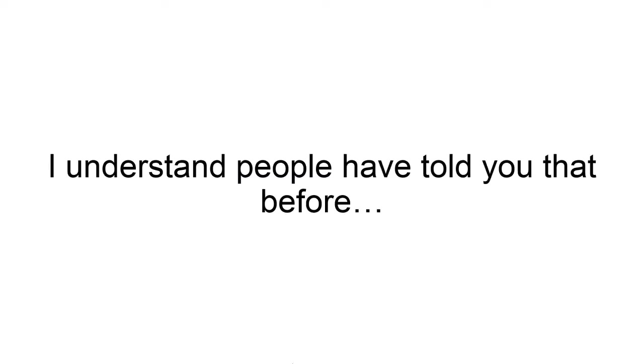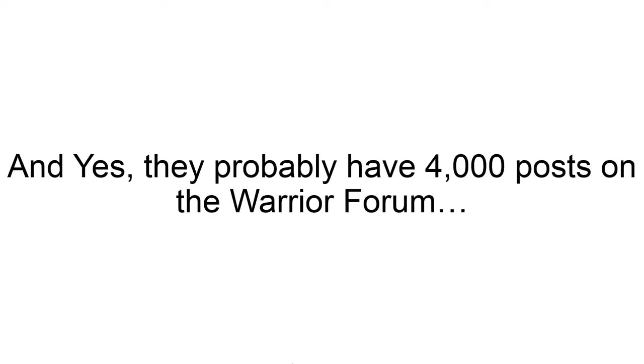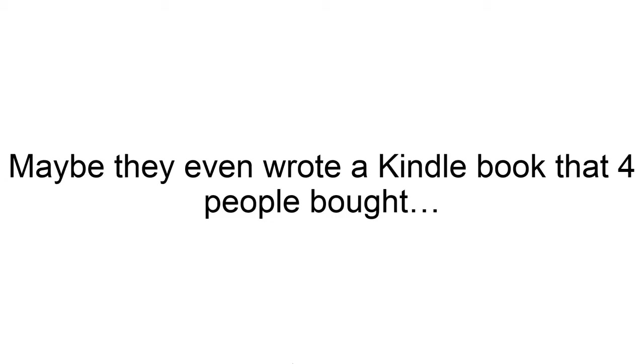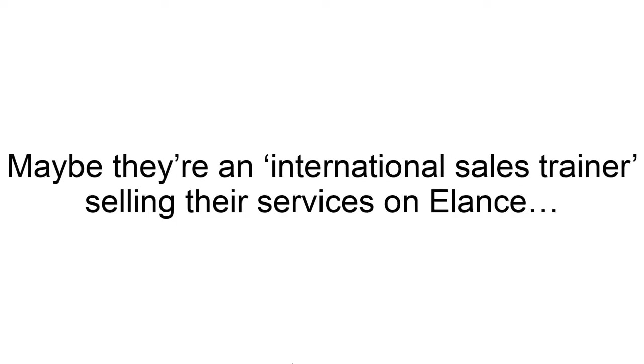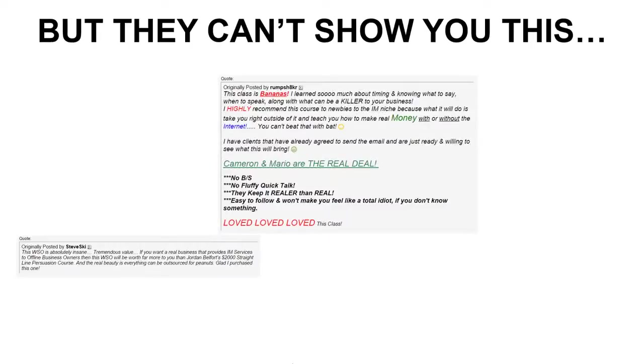Now, I understand people have told you that before. And yes, they probably have 4,000 posts on the Warrior Forum. Maybe they even wrote a Kindle book that like four people bought. Maybe there are international sales trainers selling their services on Elance, but they can't show you this.